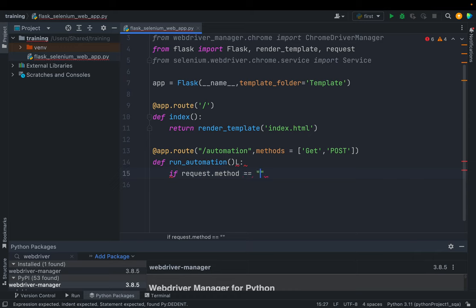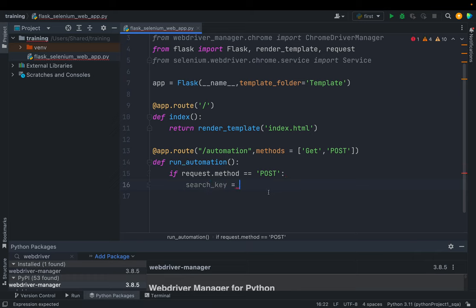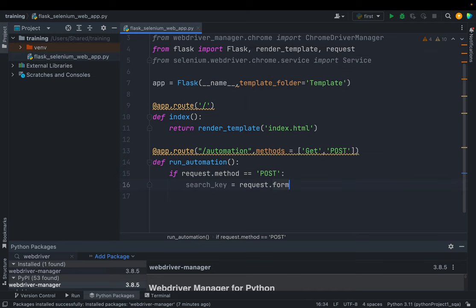Inside the function we check if request.method == 'POST' and execute the code accordingly. From the POST method we can take user input parameters. One parameter we'll get from the user is search_key, retrieved using request.form.get('search_key'). This parameter name must match the parameter name we define in our HTML form code.